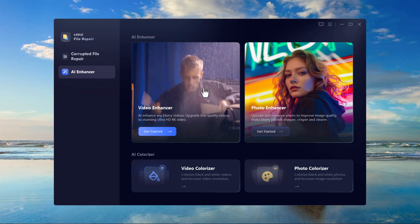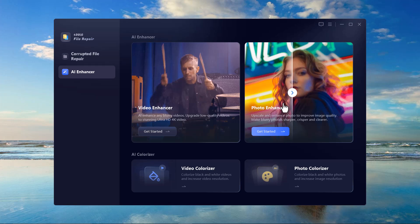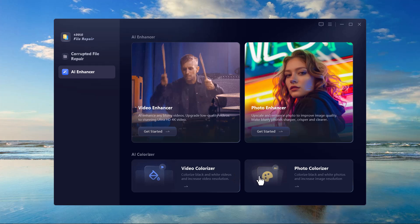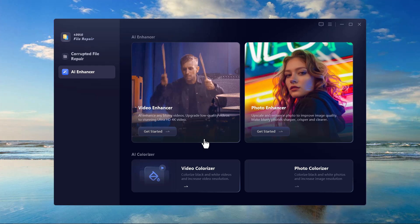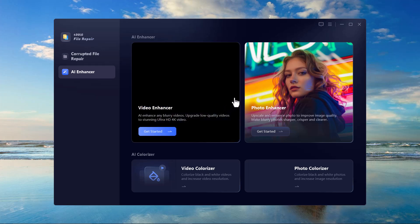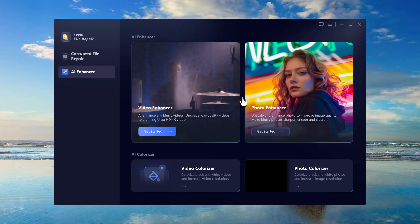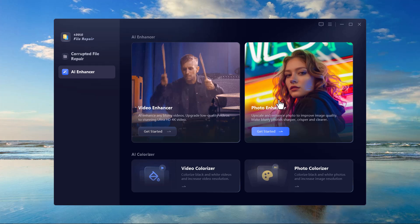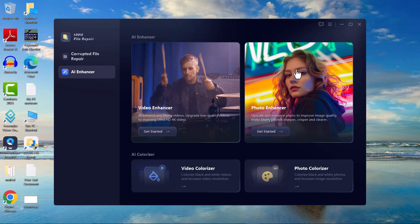4DDig Photo Repair is packed with AI-powered tools to enhance your images further. Key AI features include: AI photo enhancement to improve the quality of low-resolution images with a single click, AI face retouching to enhance facial details in old or damaged photos, AI colorization to convert black and white images into vibrant colorized versions, and noise reduction to remove unwanted noise from images and improve clarity.